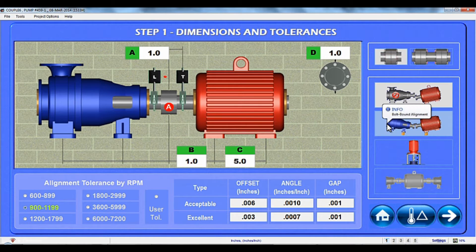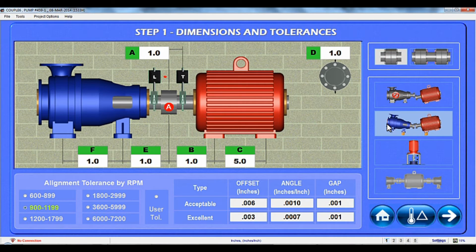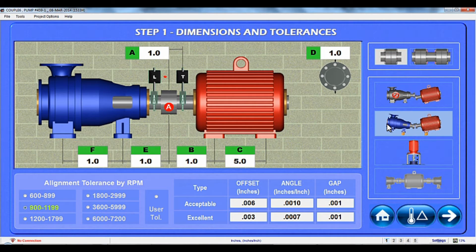In the bolt-bound module, the driven unit's dimensions are entered, so when the move screen is opened, you can lock and unlock different combinations of motor and pump feet to see which combination minimizes the moves.